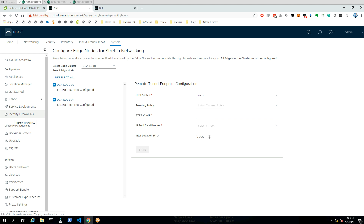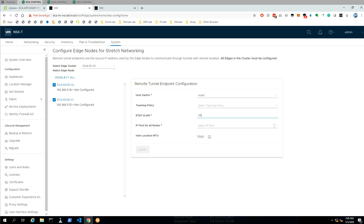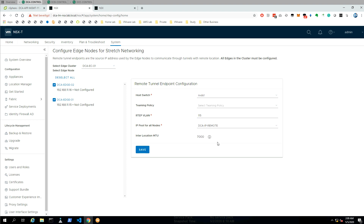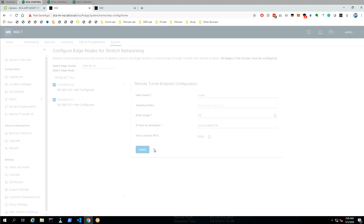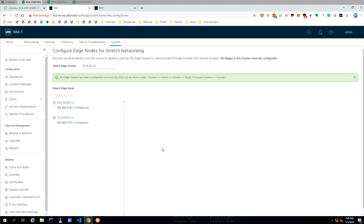Let's configure the actual VLAN. For site A it was VLAN 115 and the IP pool was already created. The same step we also need to repeat for data center B.